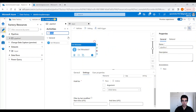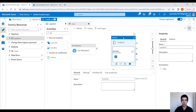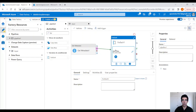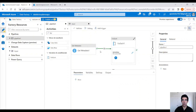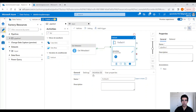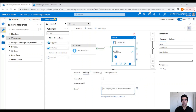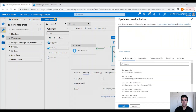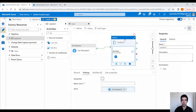Now let's use a for each activity — drag and drop it to the canvas and connect the green arrow. Under settings in the items field, click add dynamic content, open the expression builder, and select the get metadata child items. Click OK. Inside the for each loop, we now have to create the copy activity and the delete activity. Click on the pencil to go inside the loop.